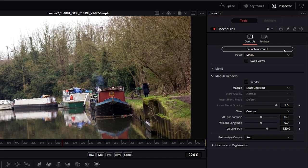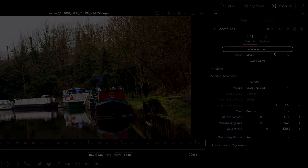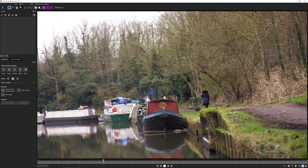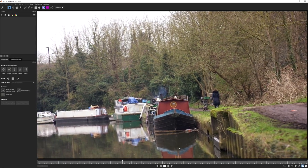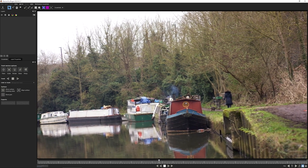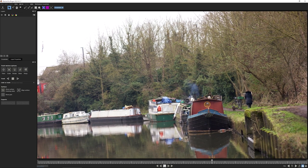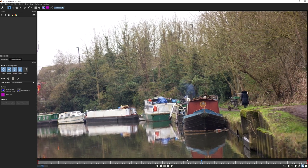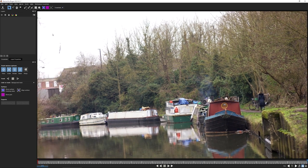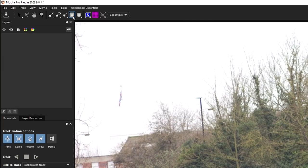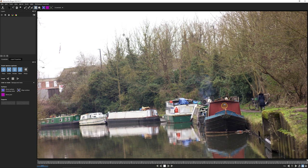Let's launch Mocha. Here is our clip in Mocha Pro. I'm currently in the Essentials workspace, which is where we're going to be doing our tracking. Let's come to our final frame and create our first shape - I'm going to keep this really simple. I'll use the X-Spline rectangle and just draw a shape around the middle of the trees.